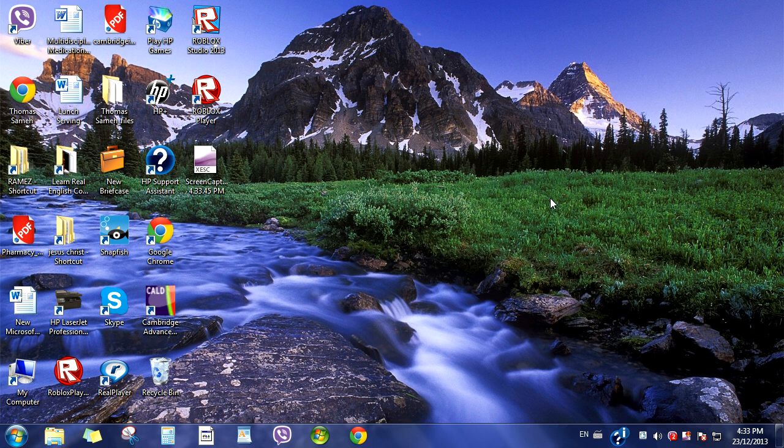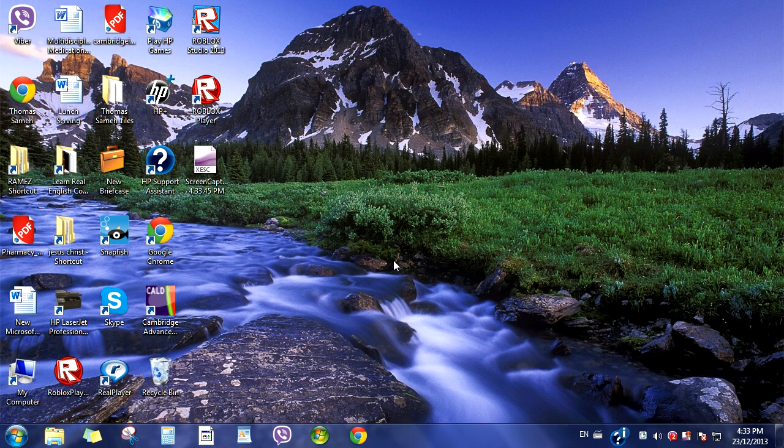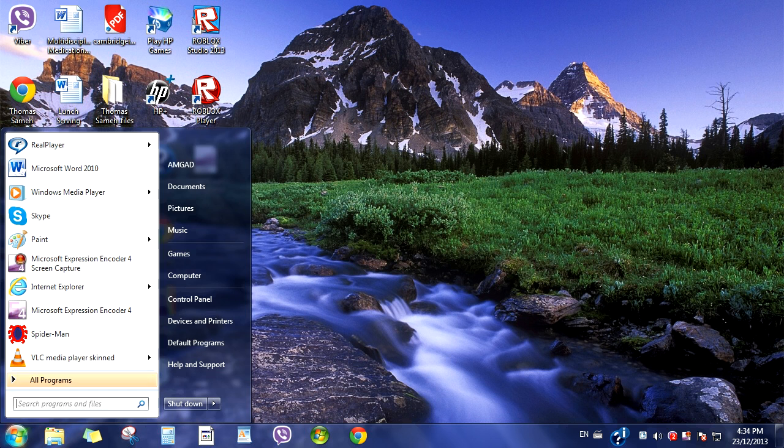Hey guys, CheeseBoss here, and today I'm going to show you how to record your screen with this program, Microsoft Expression Encoder 4.